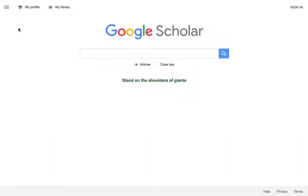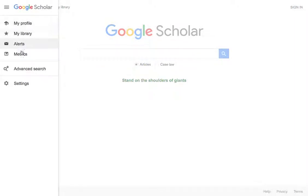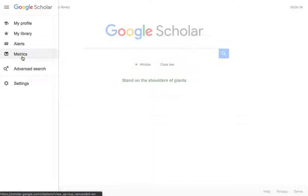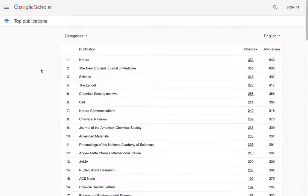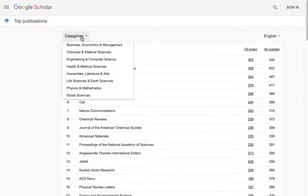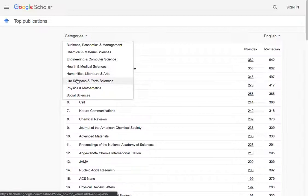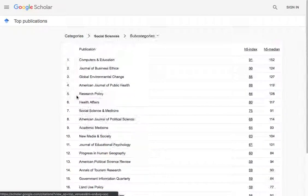One of the really cool ways to find important and interesting articles on Google Scholar is through their metrics page. Here you'll see the top publications or journals they have across all categories. What you're probably going to want to do is find your specific category that's most relevant to your interests and see what you can find in there in your area.